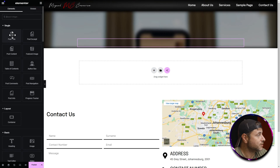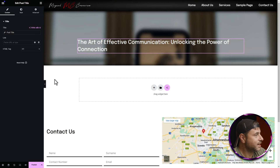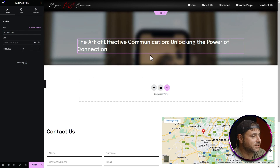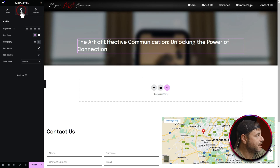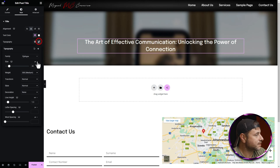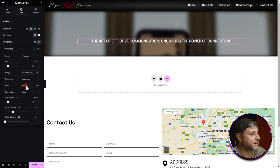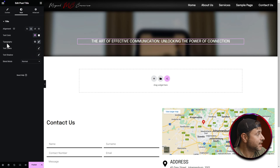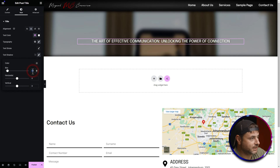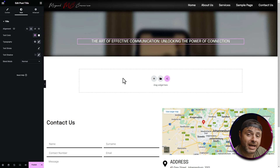Now add the Post Title widget between the two spacers. Under Style, change the alignment to center, set the text color to white, and set the typography to 25 pixels. Under Transform set it to Uppercase. Finally under Text Shadow, set the shadow to 0.4 and blur to 3 pixels — this makes the text stand out from the background. Our title is now fully stylized.